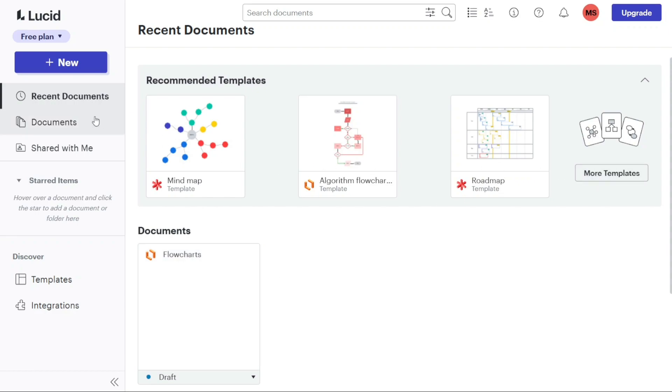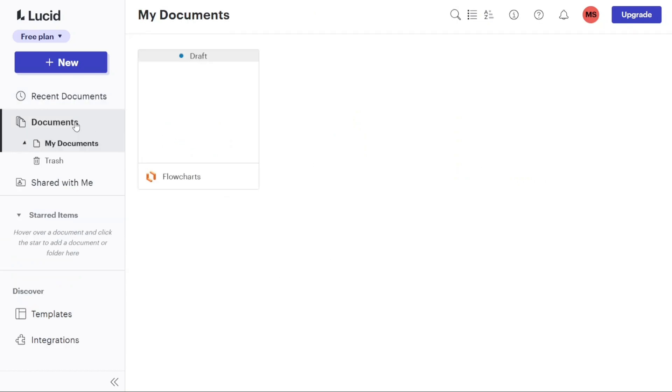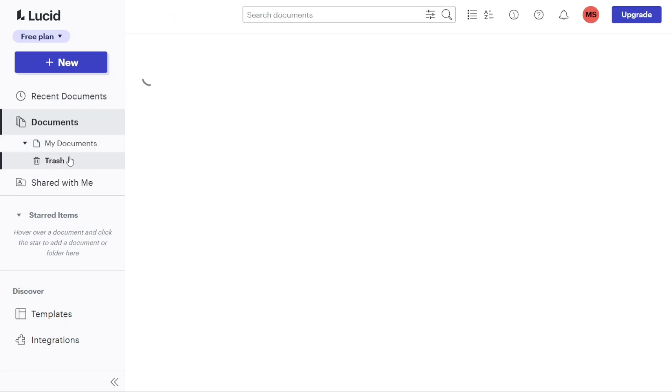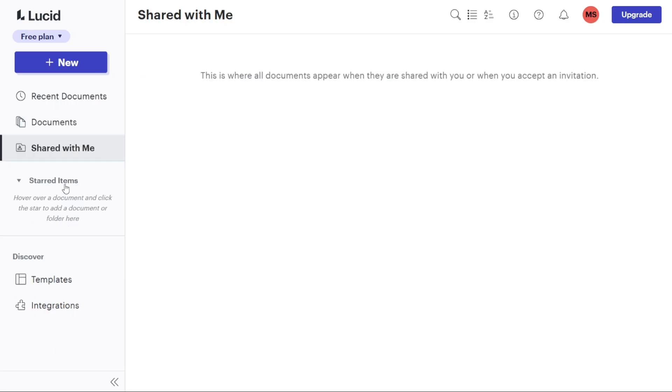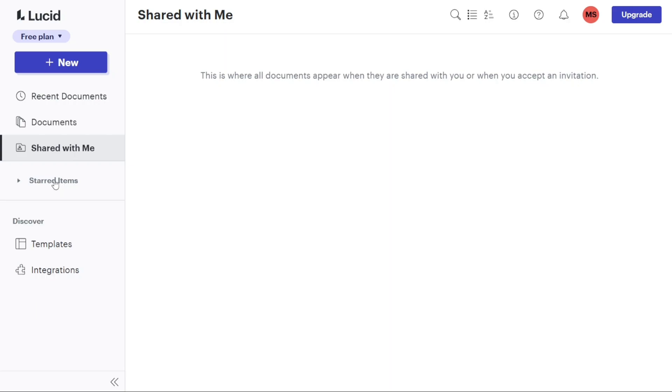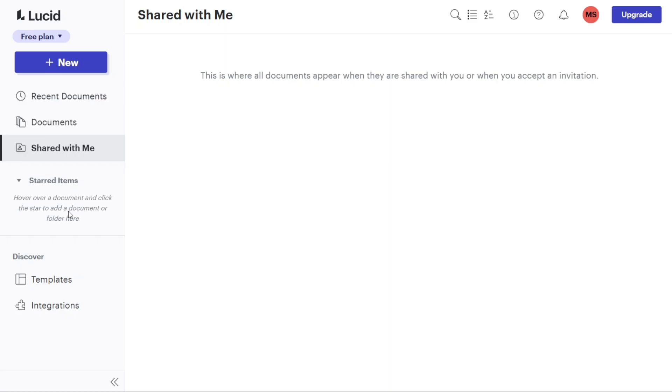Under the documents tab, you can view and manage your created documents. This is where you can find your active documents as well as any documents you may have sent to the trash. The shared with me tab displays all the documents that have been shared with you or that you have accepted invitations for. It serves as a centralized location for accessing collaborative documents. The starred items tab is where you can find the documents that you have marked as favorites for easy access. This feature helps you quickly locate and work on your most important documents.